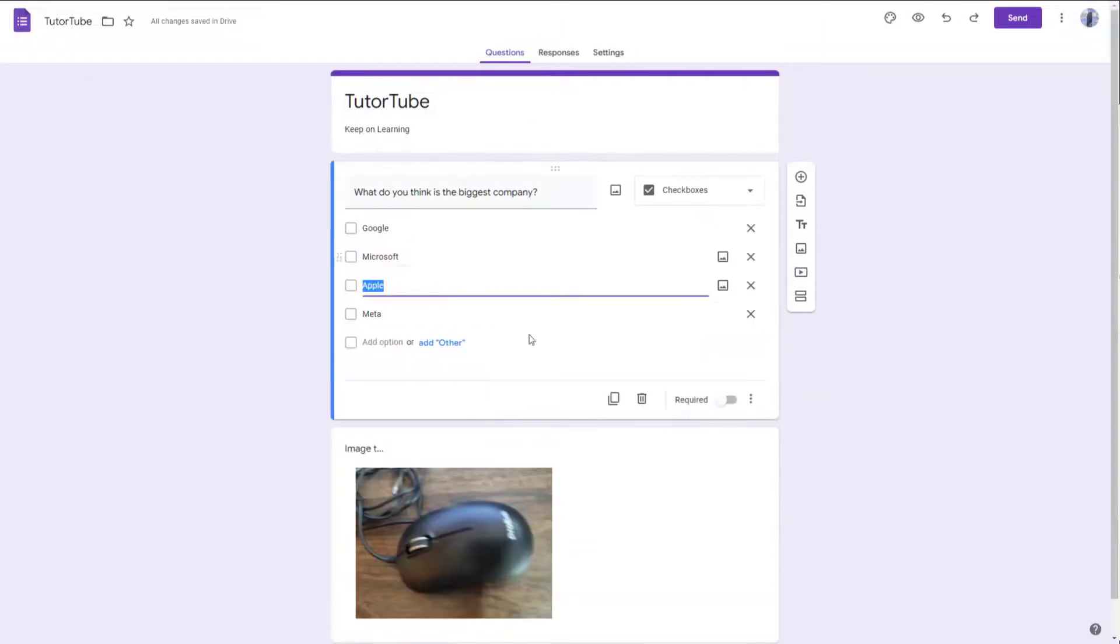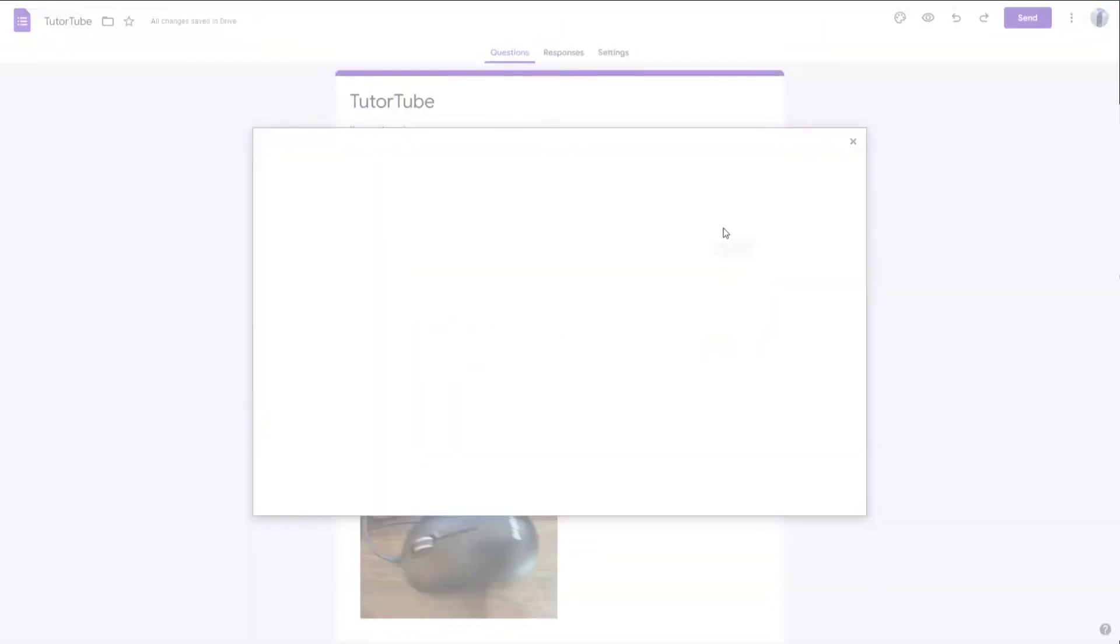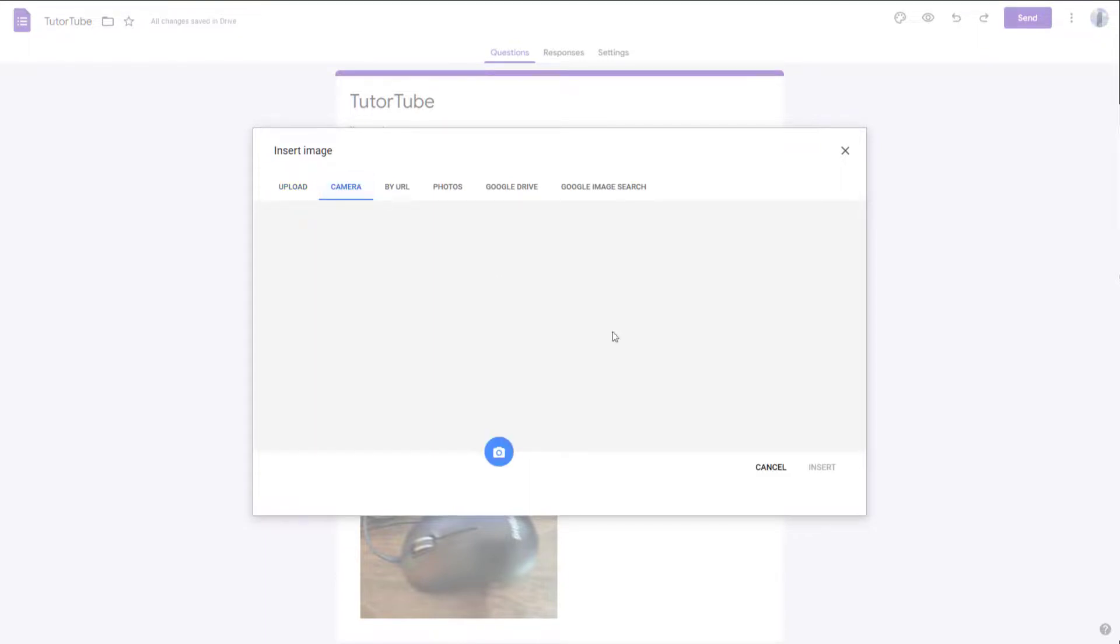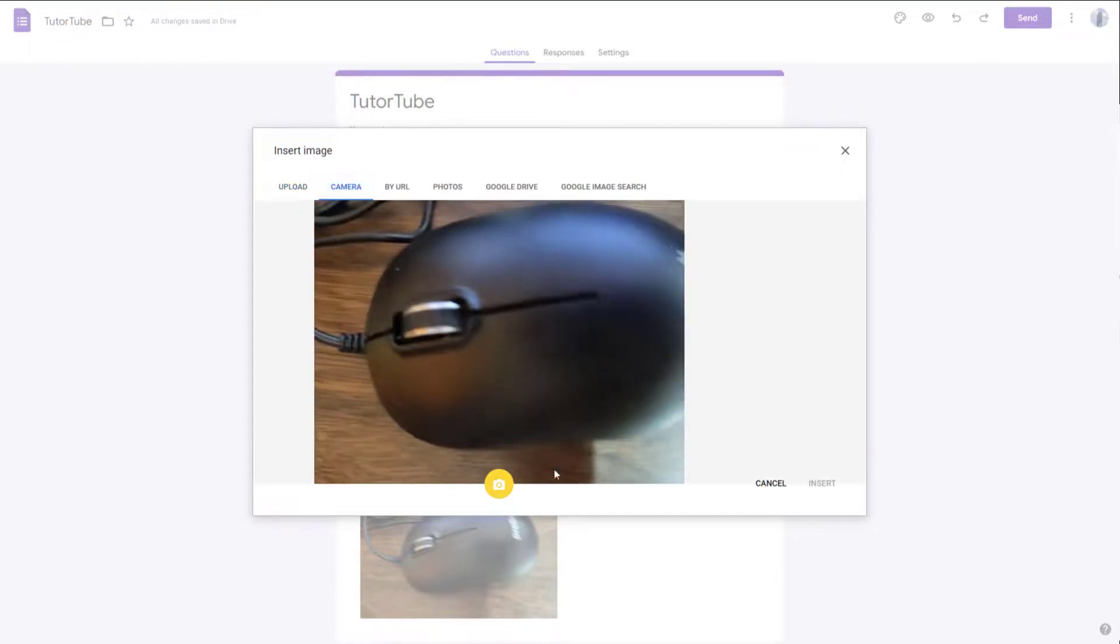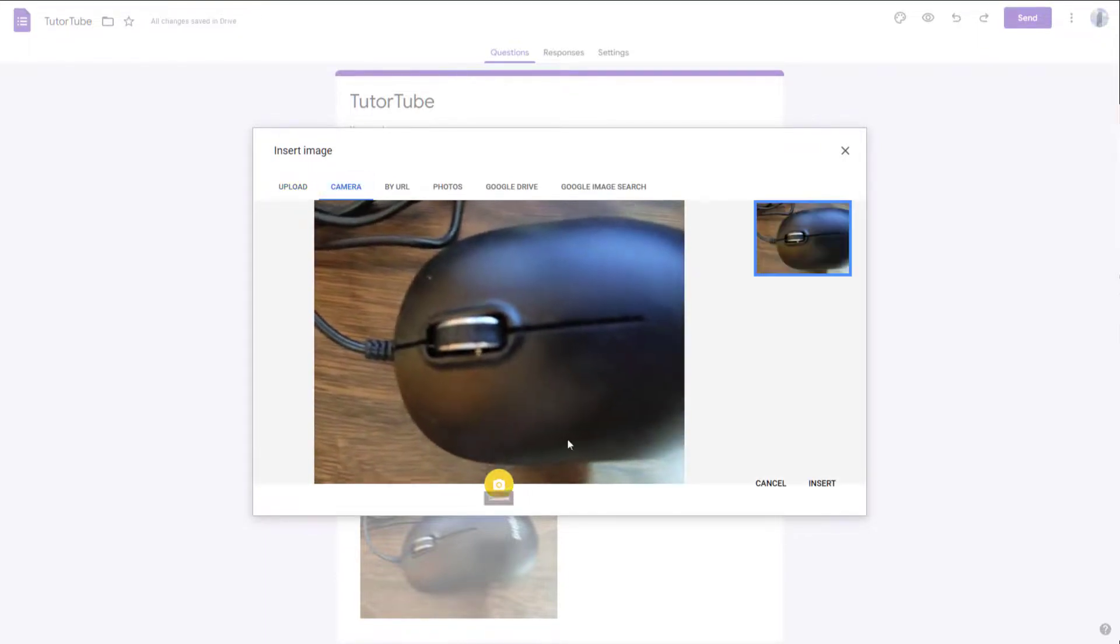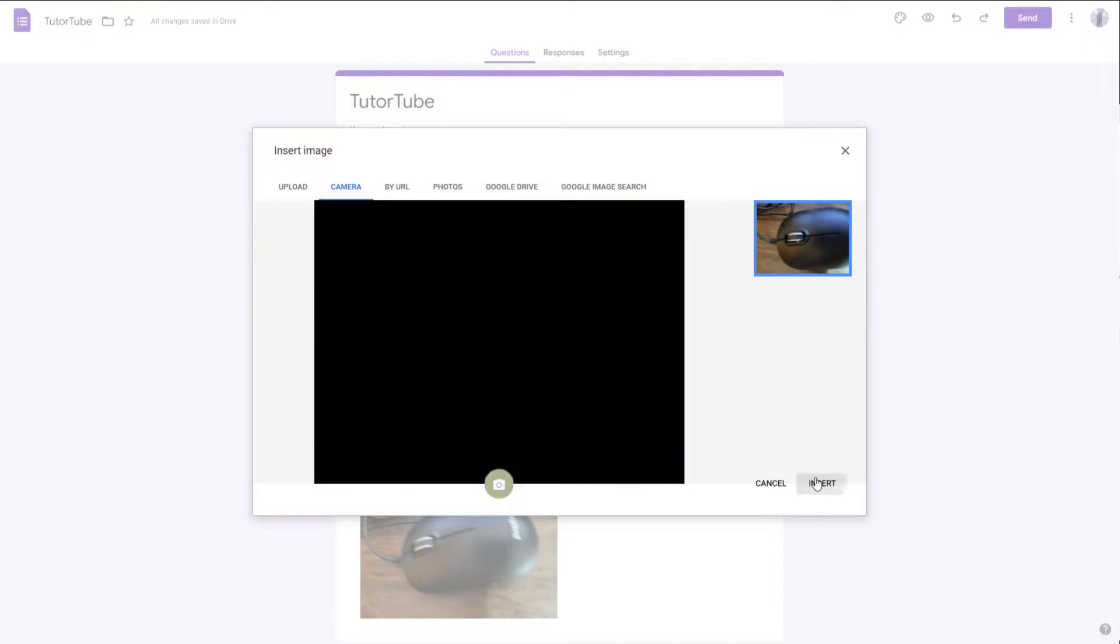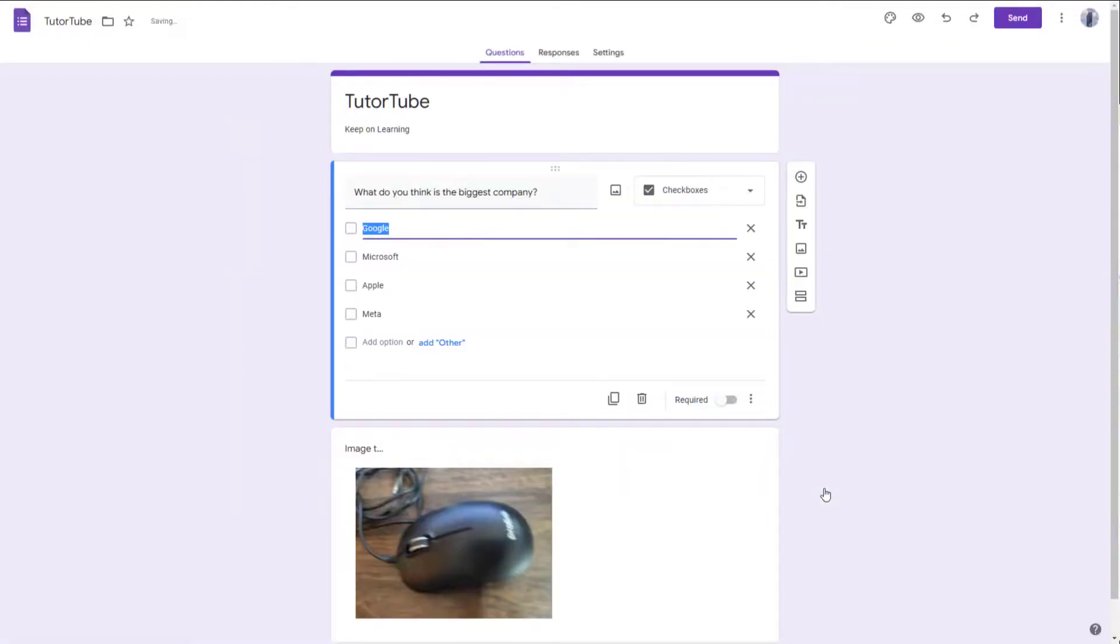So it's not limited to only one picture. You can also go to the option picture right here, go to camera right here, and select, let's say for example, snap a picture right here, click on insert, and that image will be inserted as well.